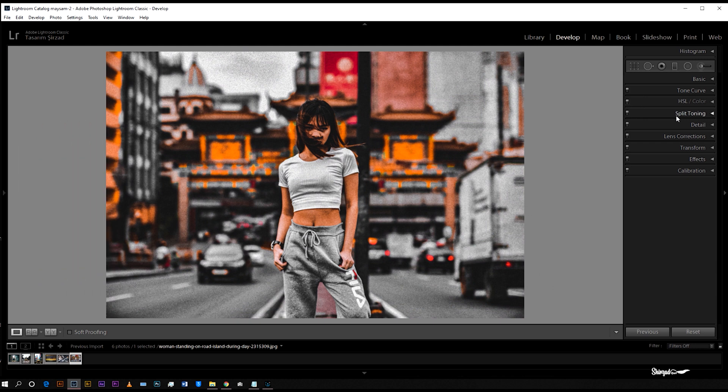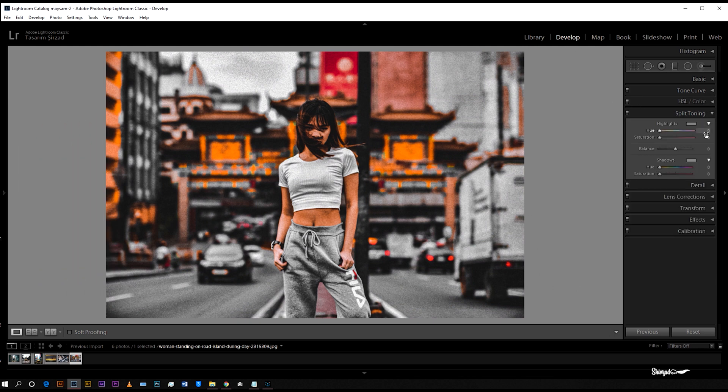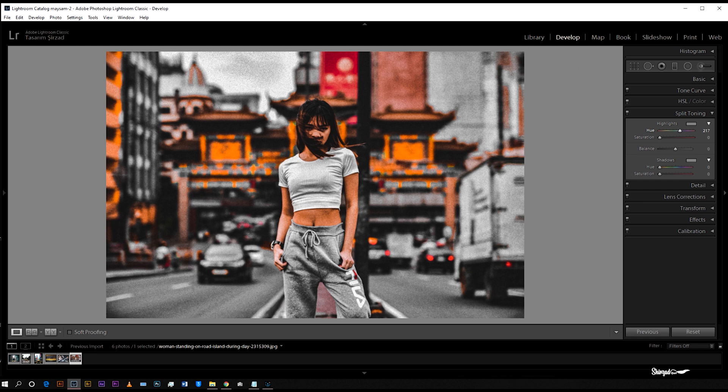And then go to split tone. Bring the hue to 218 and saturation to 10, and done.